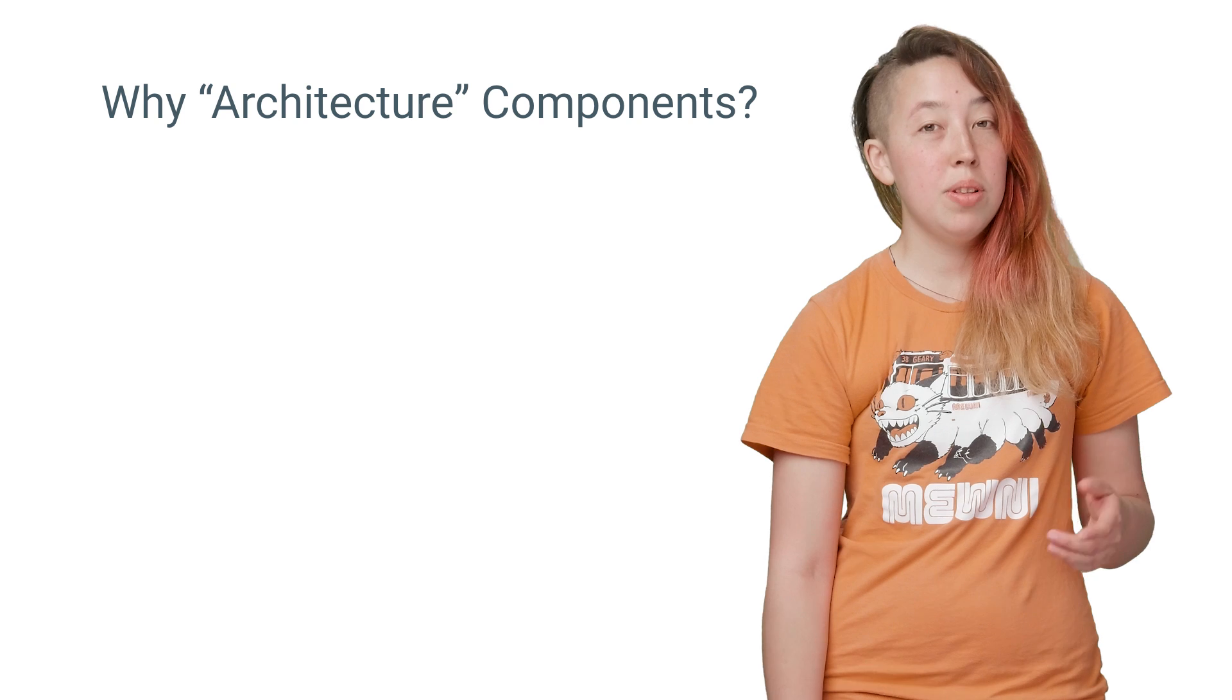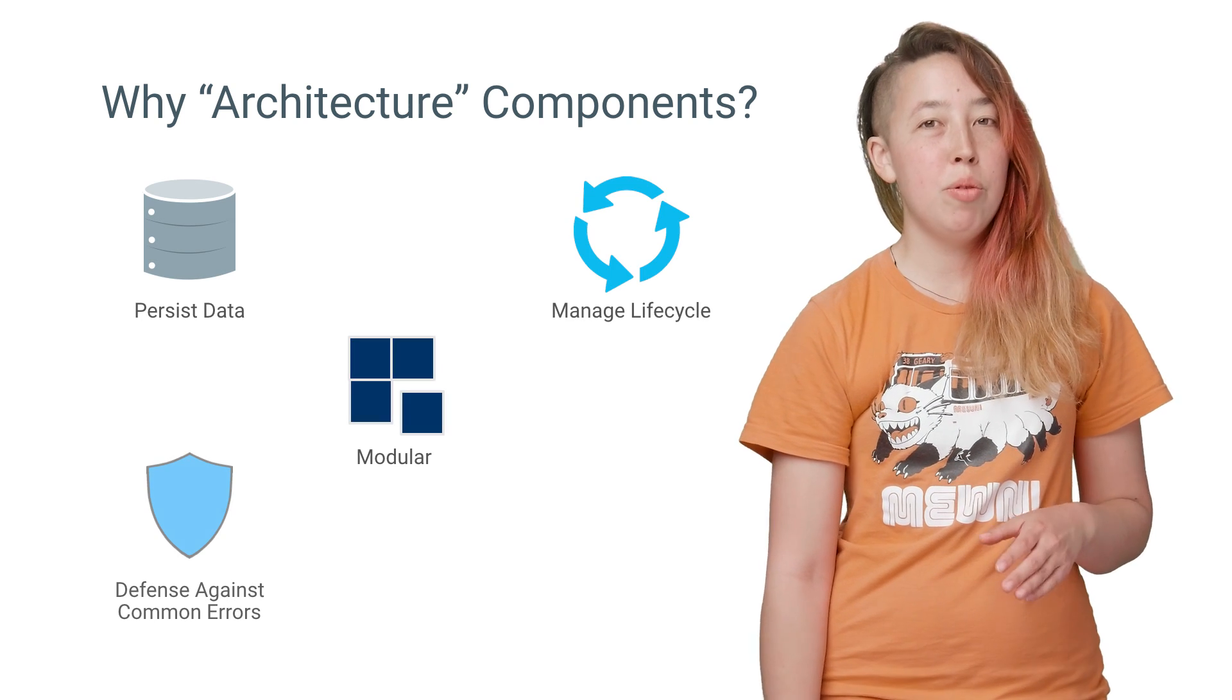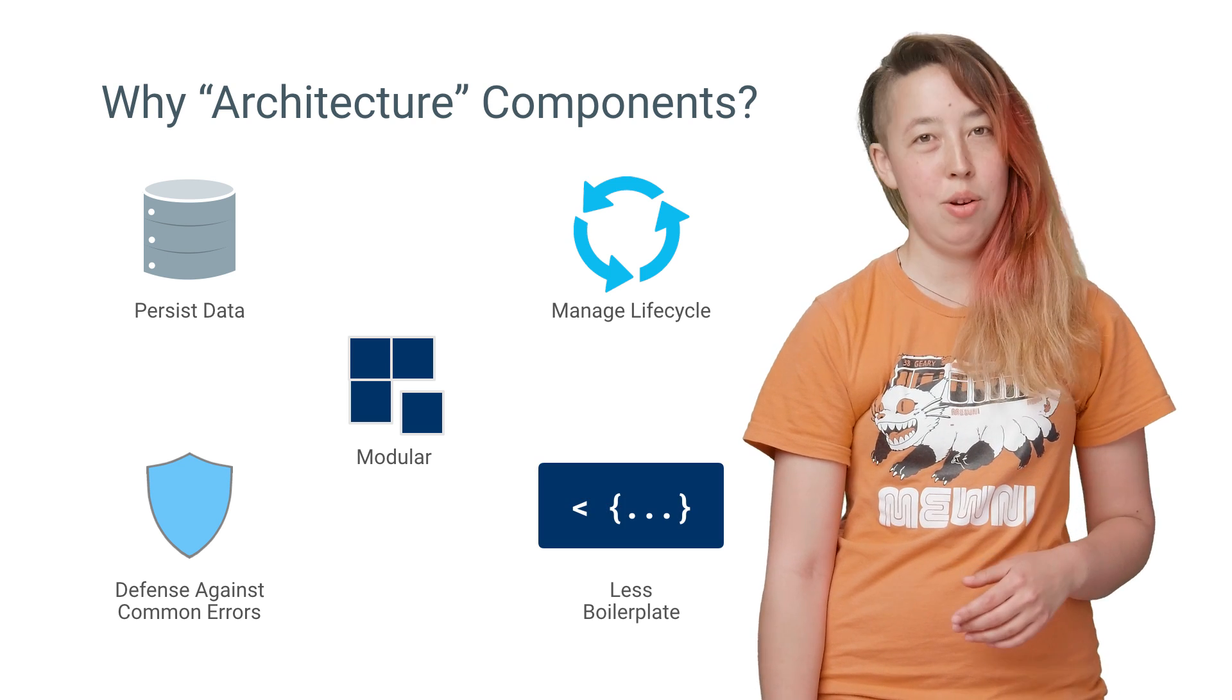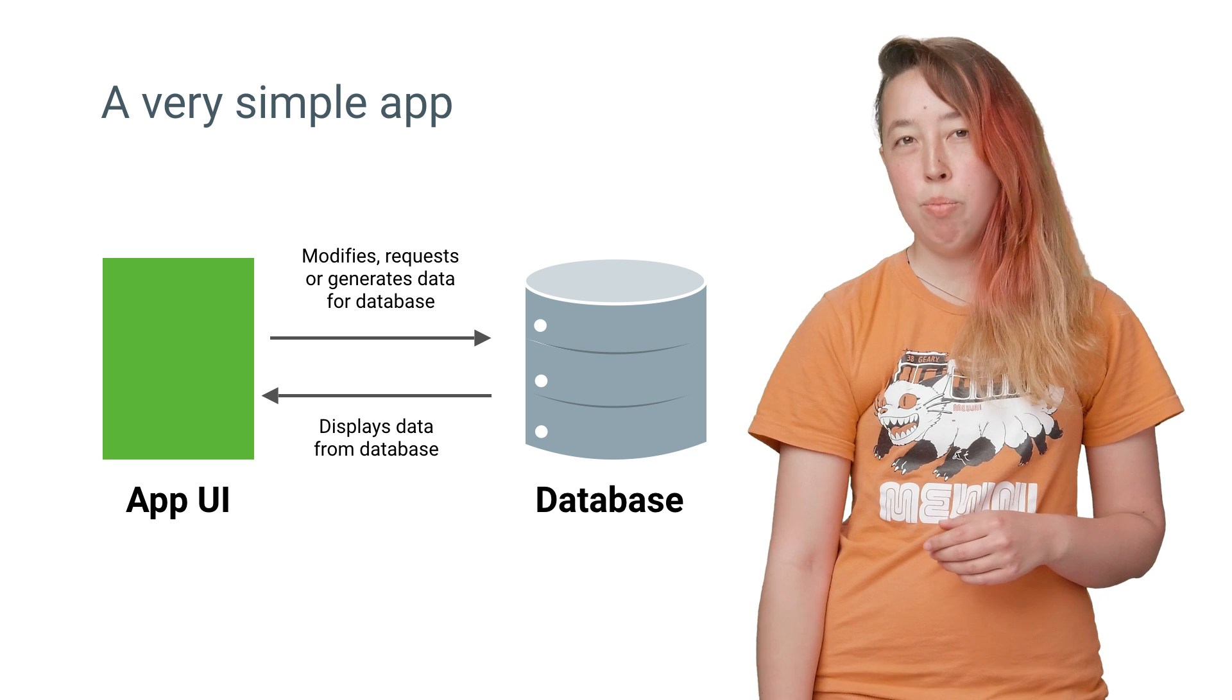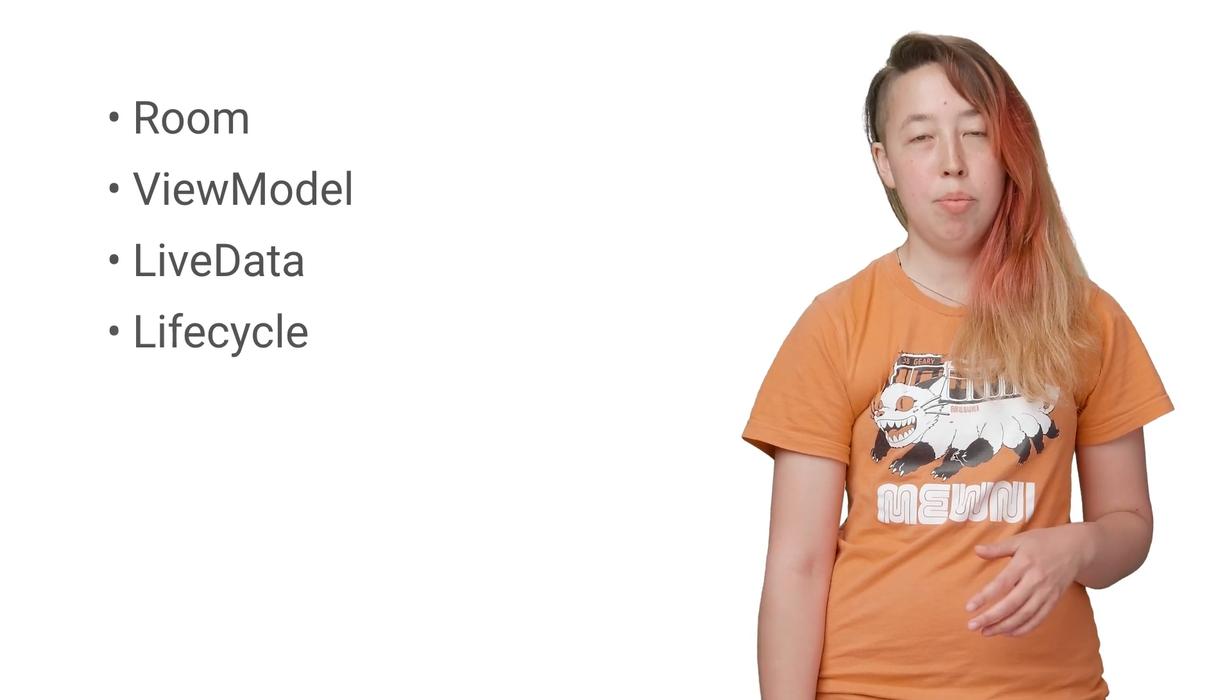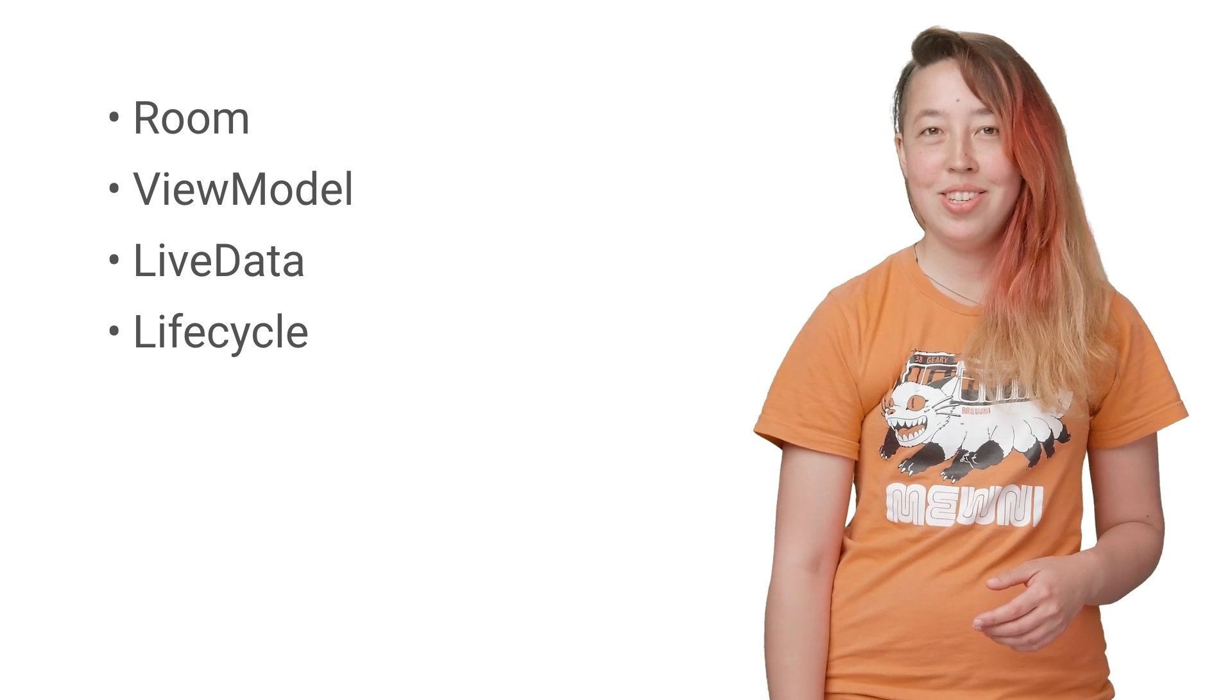These components persist data, manage lifecycle, make your app modular, help you avoid memory leaks, and prevent you from having to write boring boilerplate code. Your basic Android app needs a database connected to a robust UI. The new components, Room, ViewModel, LiveData, and Lifecycle make that easy. They're also designed to fit together like building blocks, so let's see how.